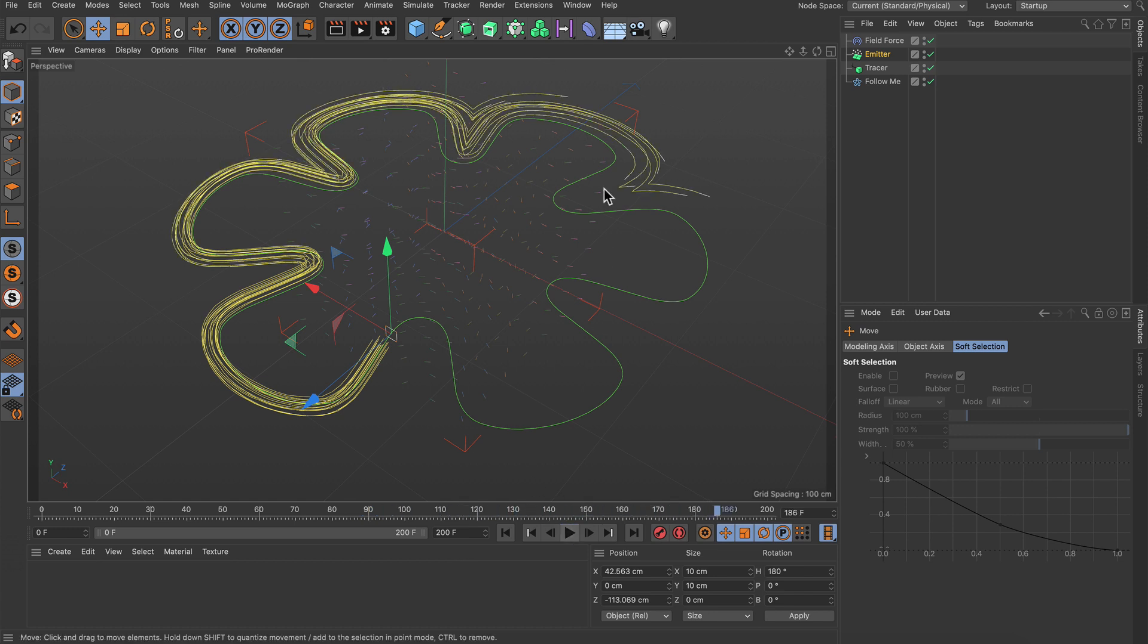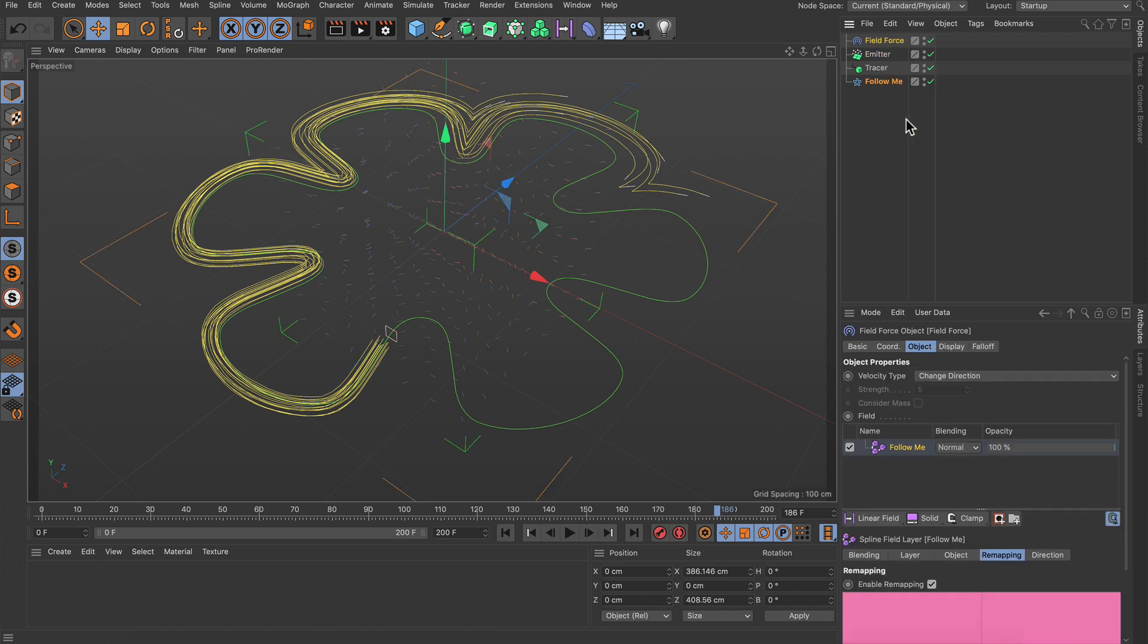So here in the end you see that the particles are going off the spline and therefore we need to push them back somehow. Let's go to the field force object and let's create another copy of the flower spline here in the field list.